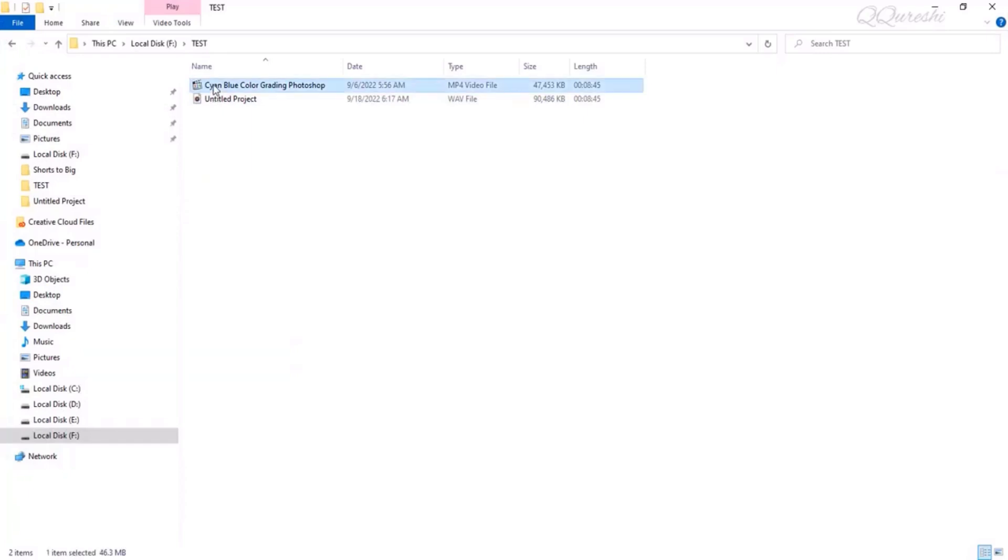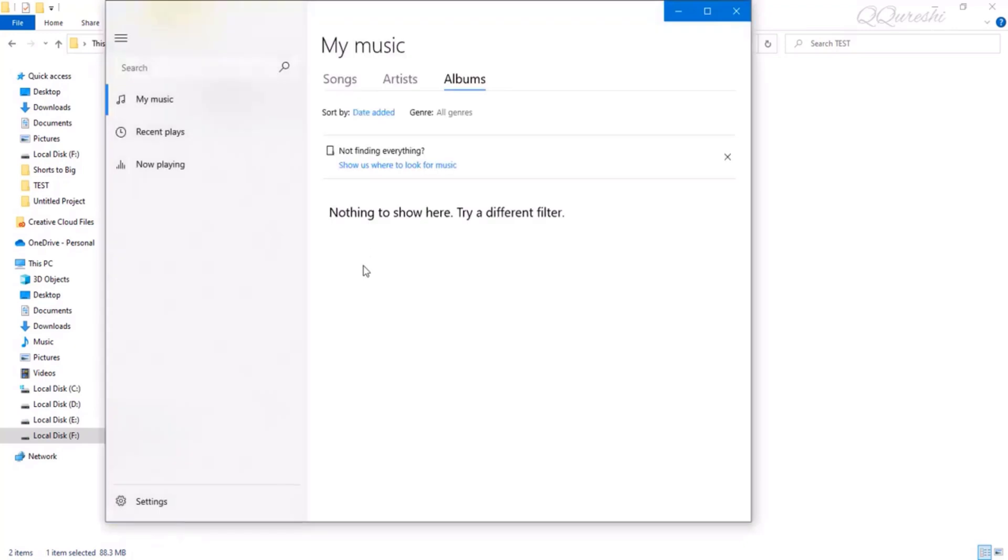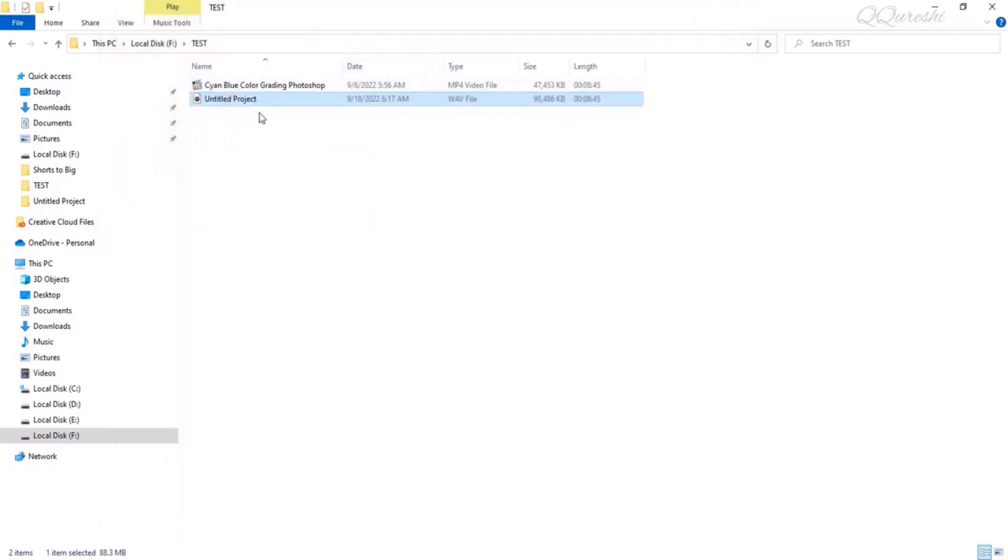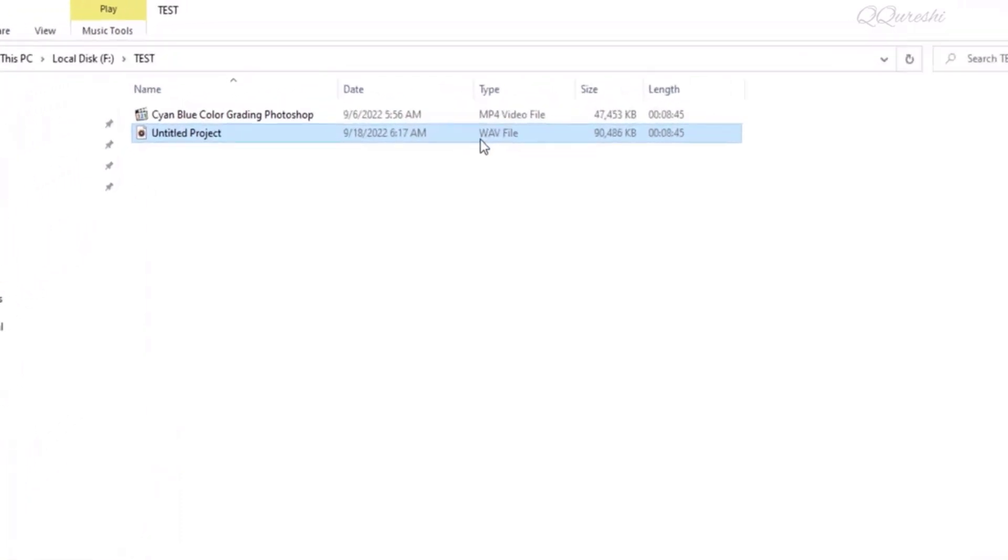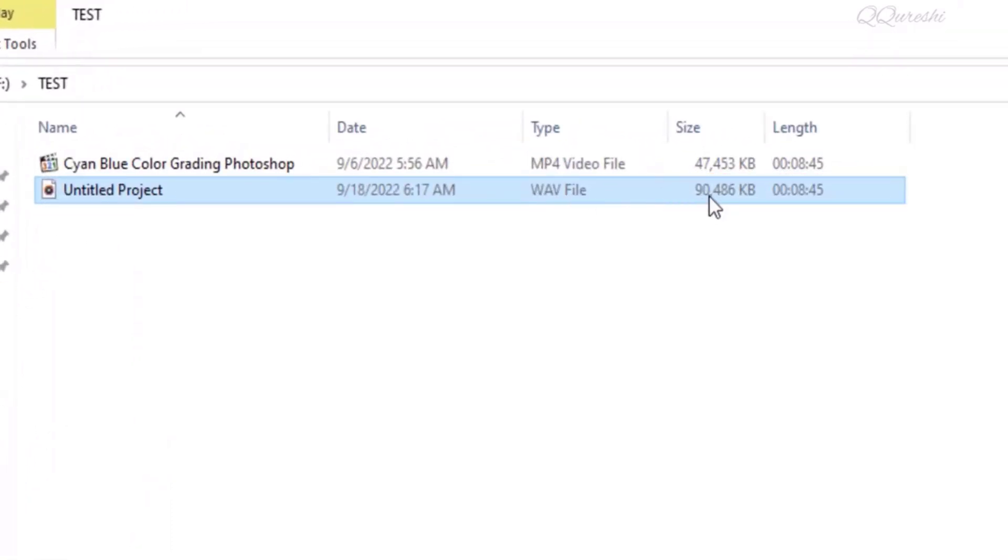The file name is Untitled Project, and it will be saved in the type of WAV file. Clicking save will only save the audio file. You can see that the video file is above and the audio file is below. If I play it, only the audio file will play. This audio file is saved with the WAV extension and look at its size, it's 90 plus MB.